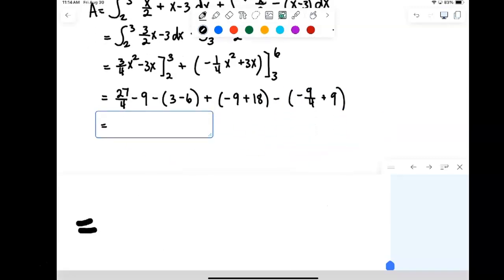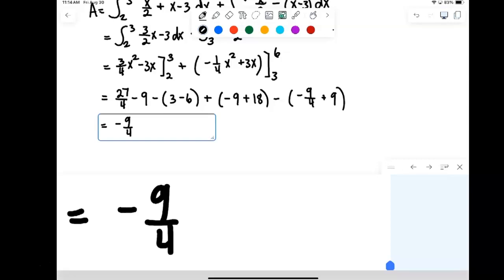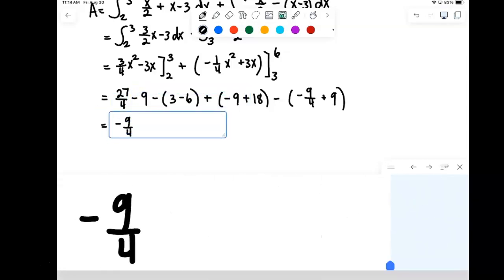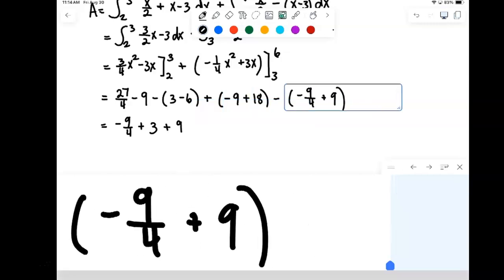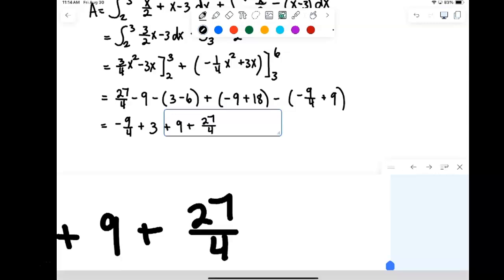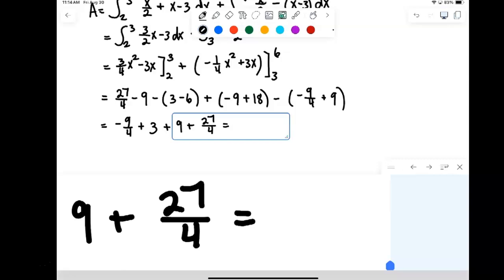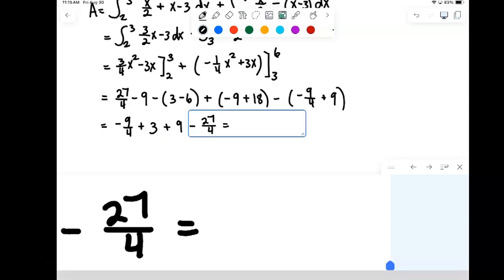Working everything out: 27 fourths minus 9 — converting 9 to fourths gives minus 9 fourths — then minus 3 minus 6 becomes plus 3. Then 9 and 18 gives plus 9. And negative 9 fourths plus 9 with a common denominator is 27 over 4. But there's a sign correction — that should actually be minus 27 fourths — so in the end we just get 3.